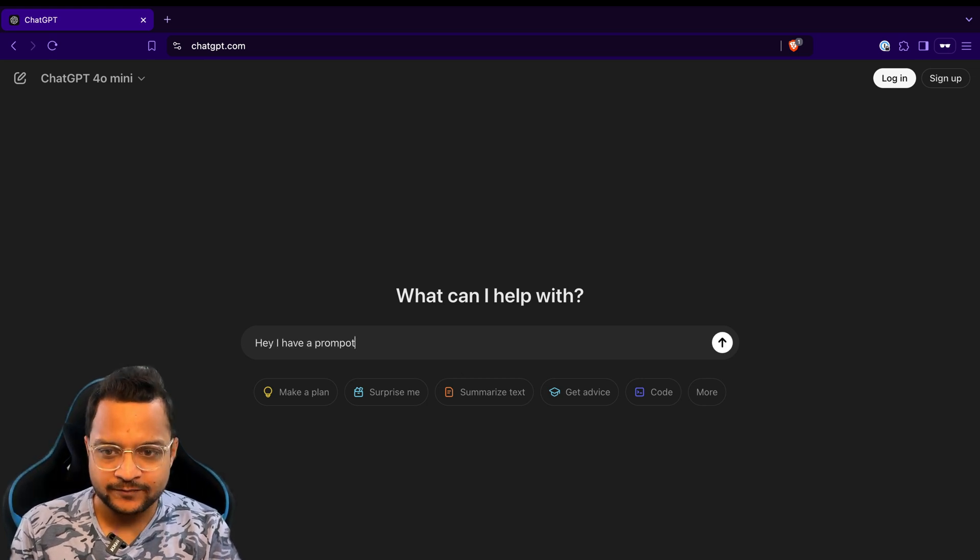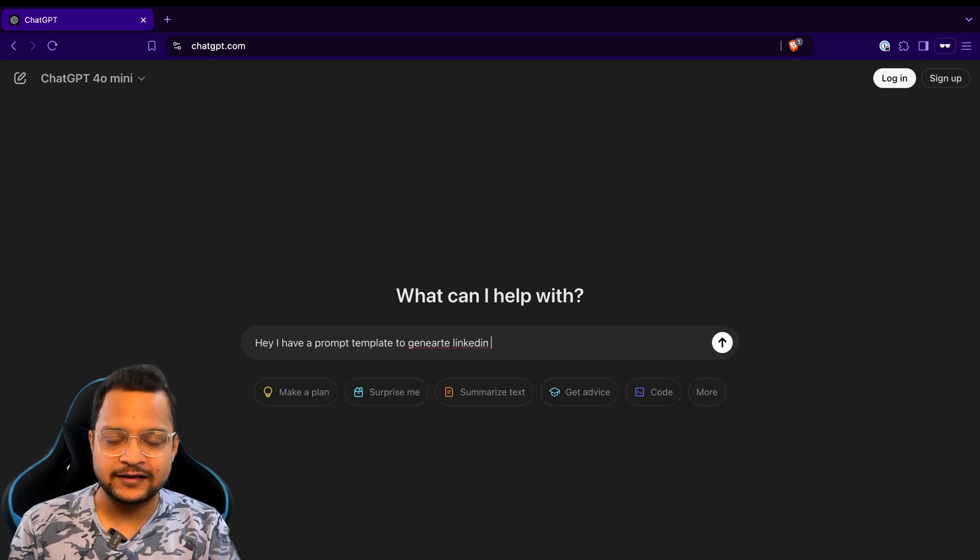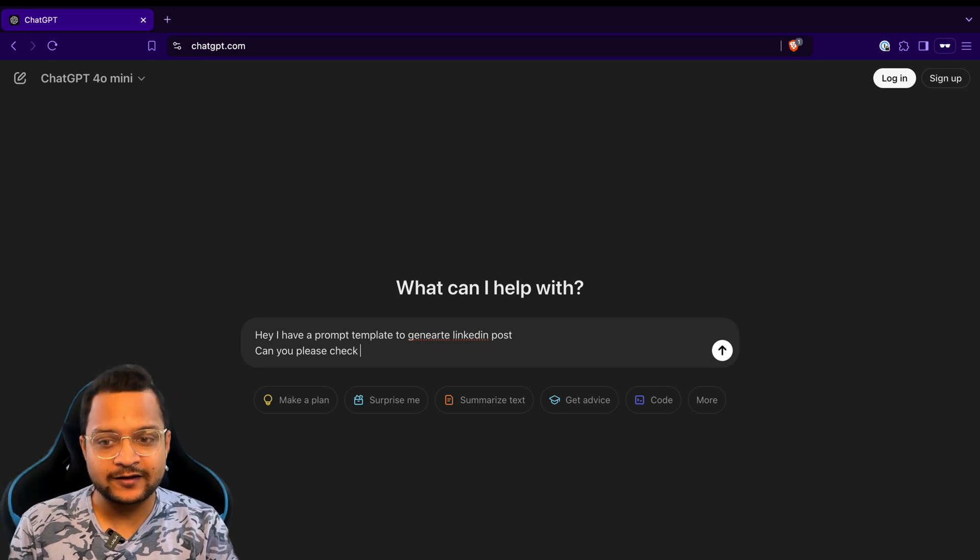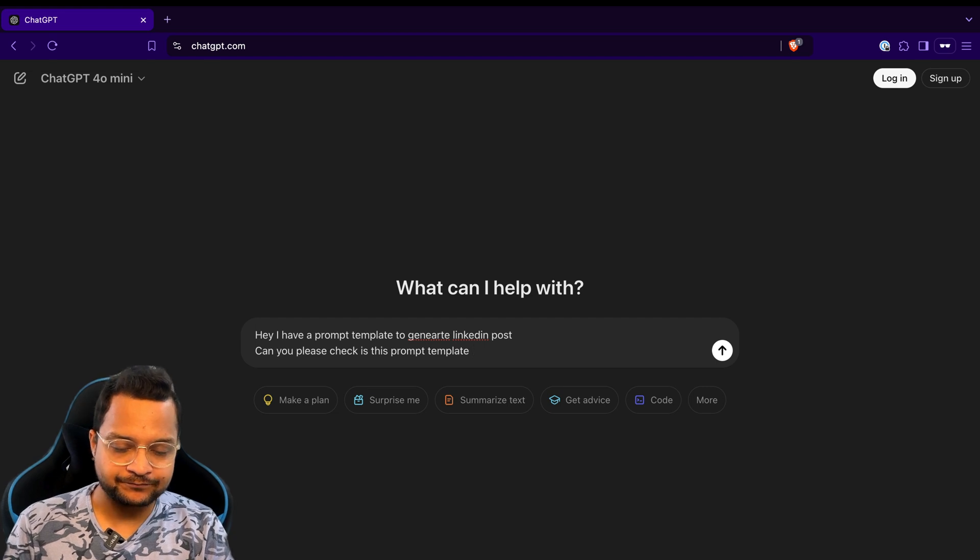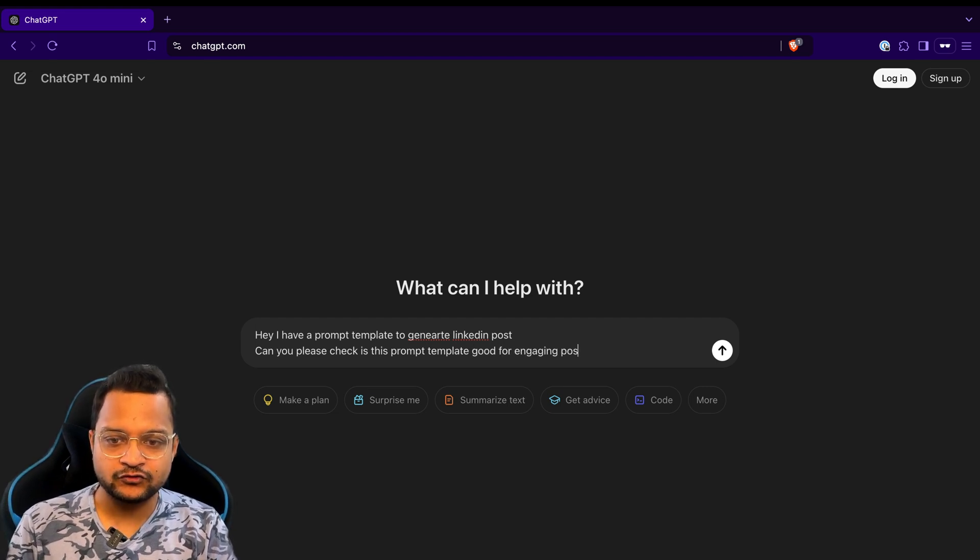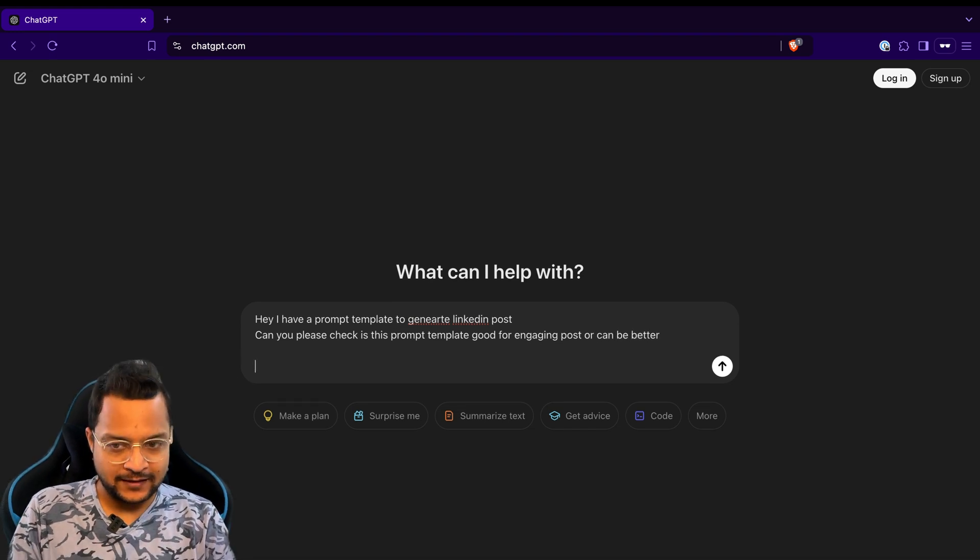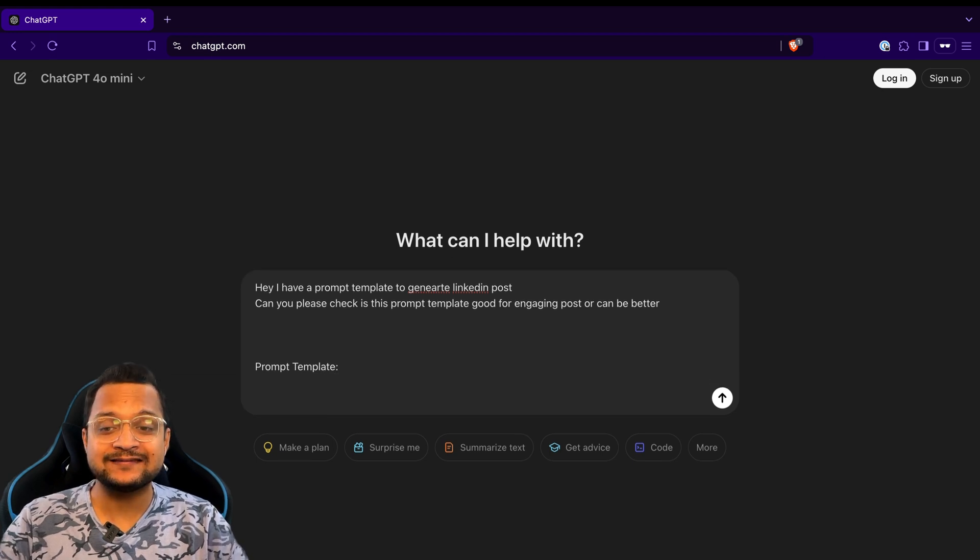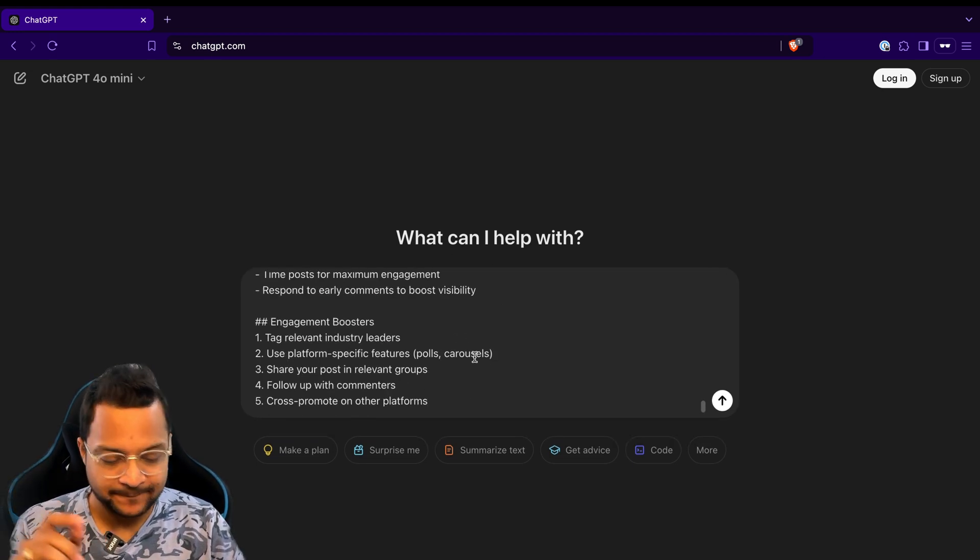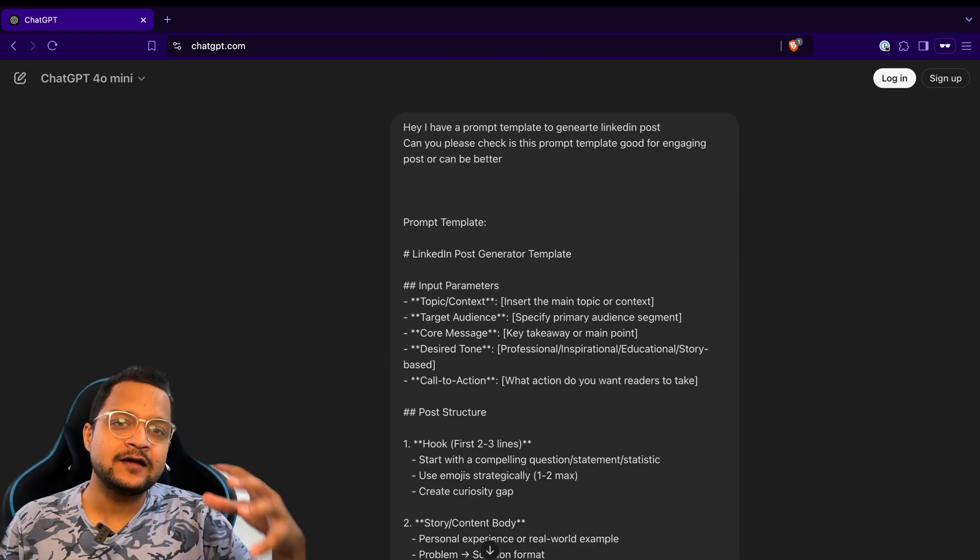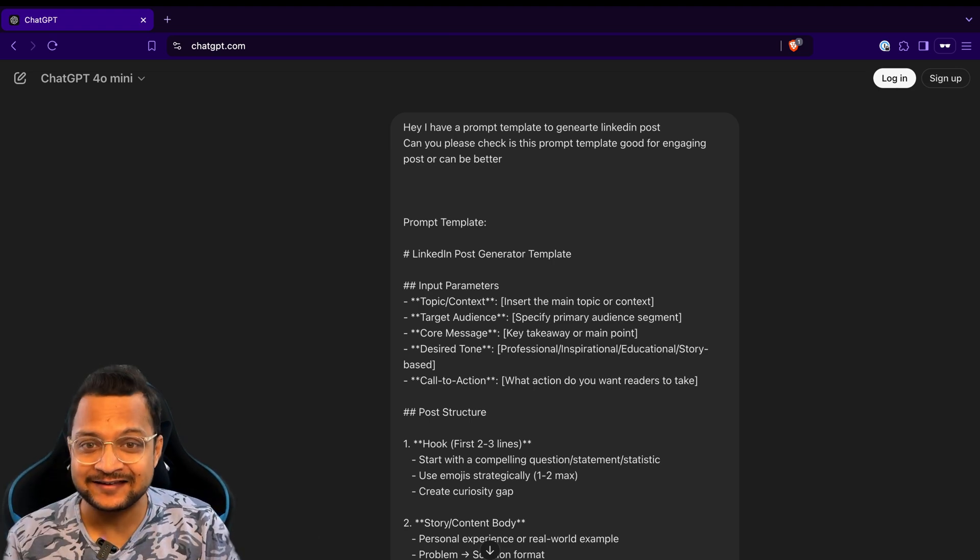And now I will say, hey, I have a prompt template to generate LinkedIn post. Can you please check if this prompt template is good for an engaging post or can be better? Now I say prompt template and paste the entire prompt which I got from Claude. See this thing, and now hit enter.